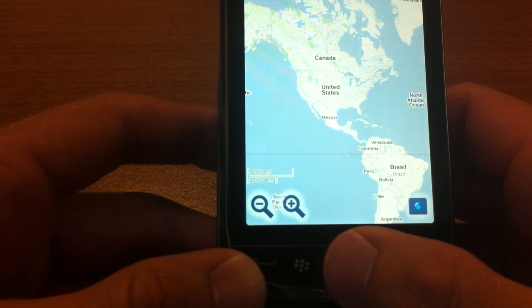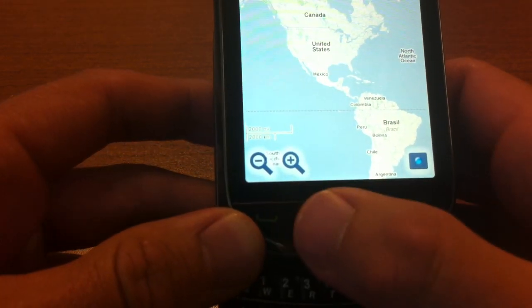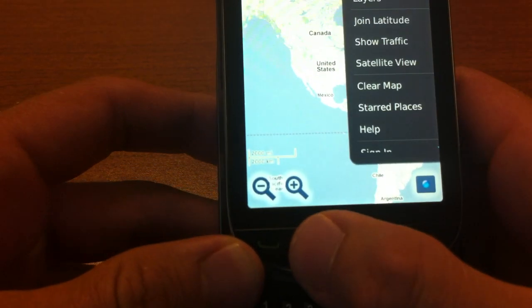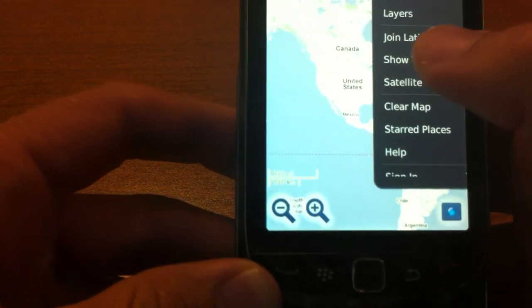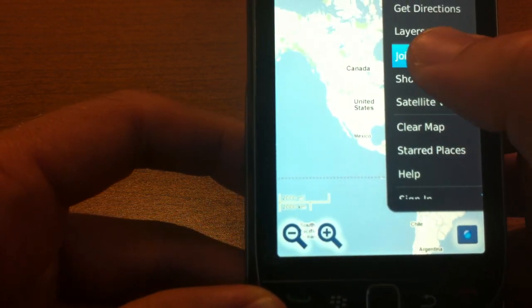Now we just need to install Latitude. Click on this menu button right here and it'll say 'Join Latitude,' so we'll tap on that.